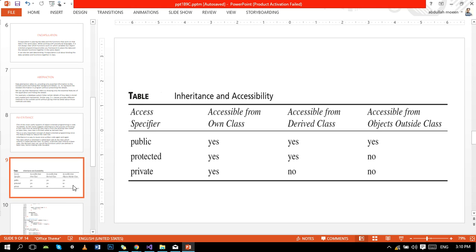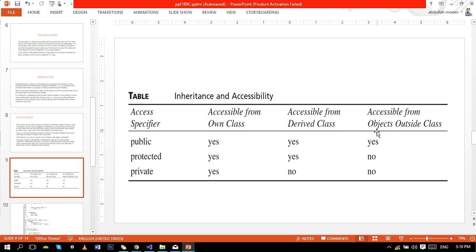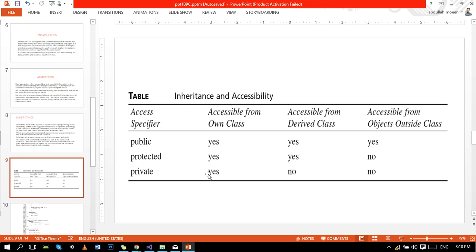These are the tables for access specifiers and usability. With public, we can access the data member and functions outside the class. In the derived class it is accessible and accessible outside the class. In protected, we can access outside the class, and the data members are accessible in the derived class but objects outside the class - no, we cannot access with protected. With private, we can only access data members and functions in the class, and they are not accessible anywhere outside the class.